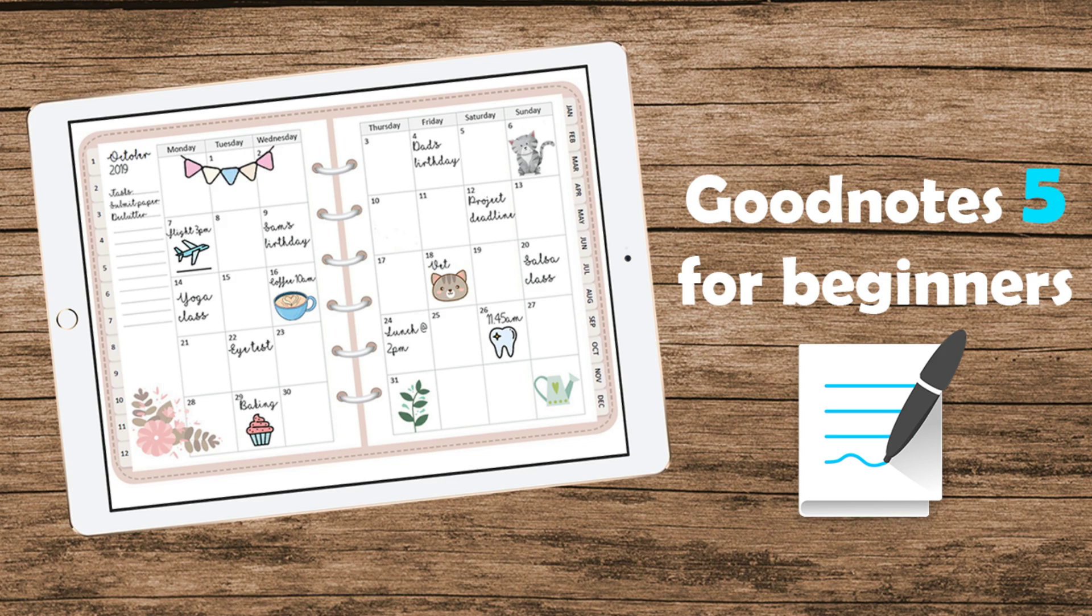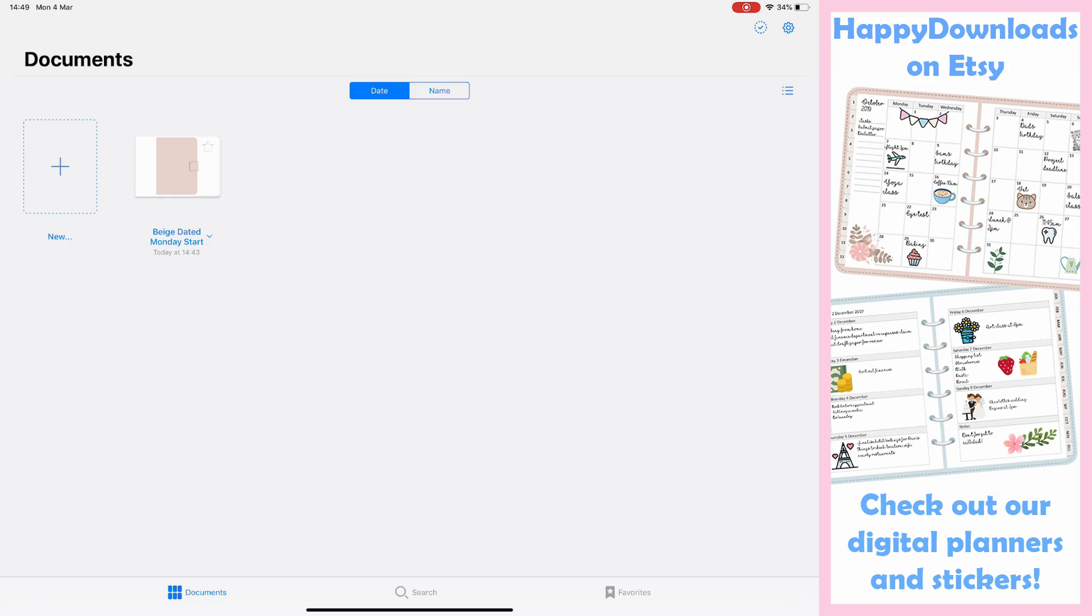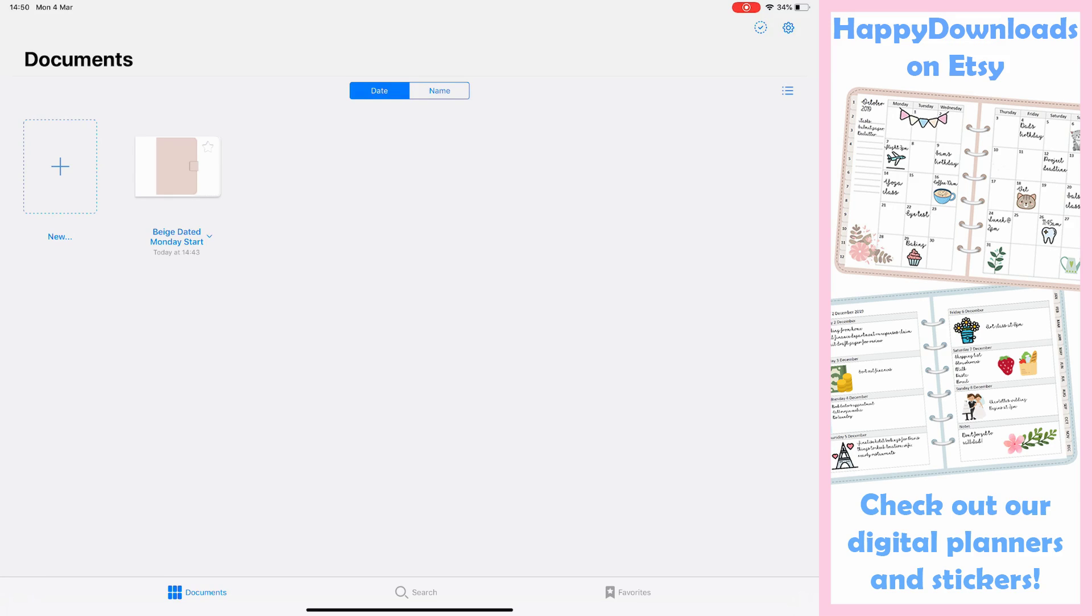I wanted to spend a few minutes and go over the functionality in GoodNotes 5 for our customers who have bought our planner or for other users who are using GoodNotes 5 and would like to get a bit more information. So with the GoodNotes 5 update that's come out a couple of months ago now, we have some different functionality compared to GoodNotes 4.